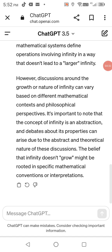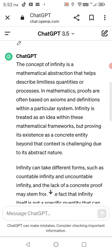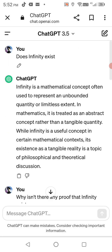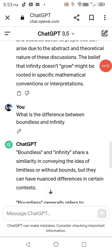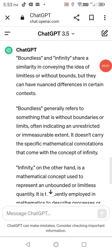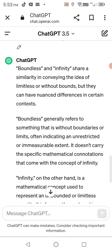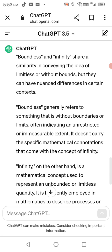If y'all got any questions about this topic and you don't want to do the tedious research, just type it into ChatGPT. I literally just asked it: what is the difference between boundless and infinity? Boundless and infinity share a similarity in conveying the idea of limitless or without bounds, but they can have nuanced differences in certain contexts.